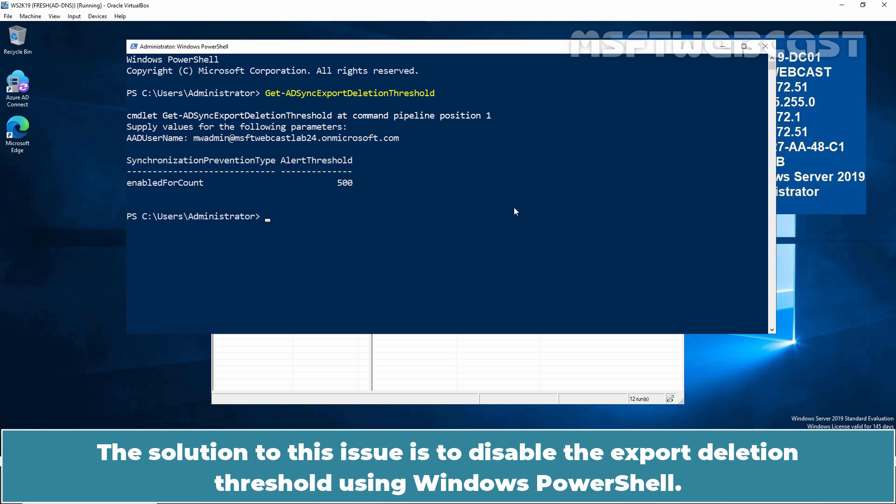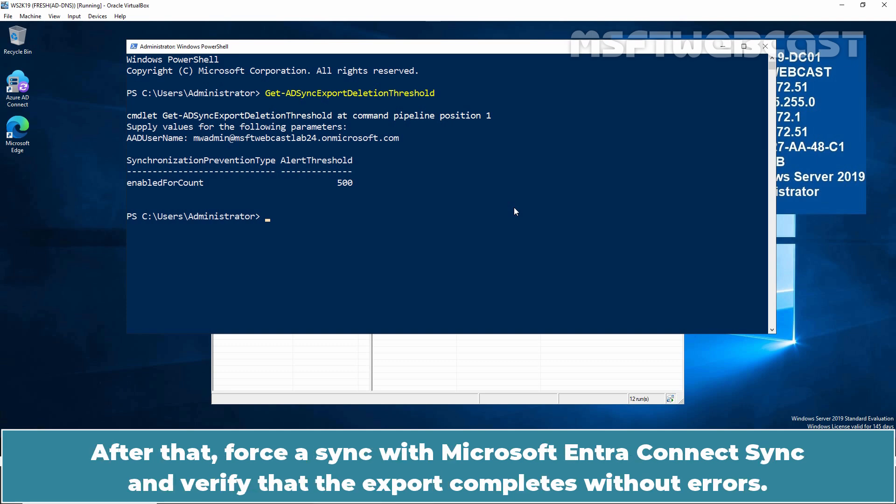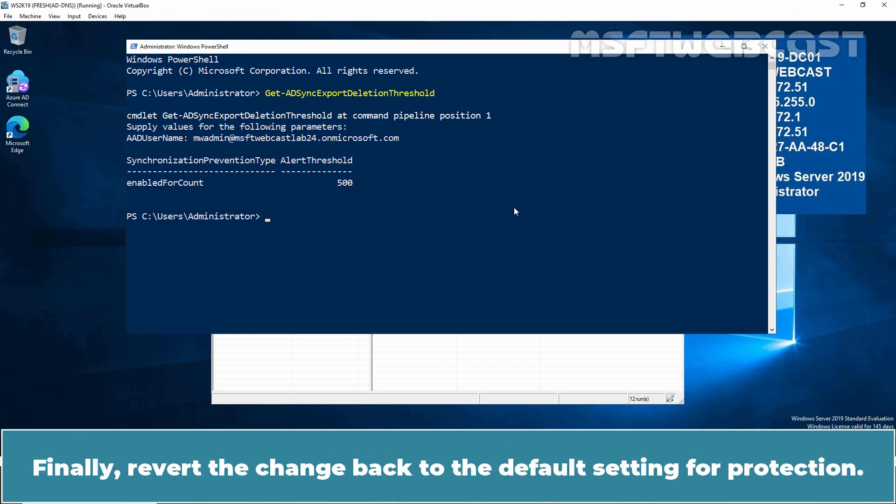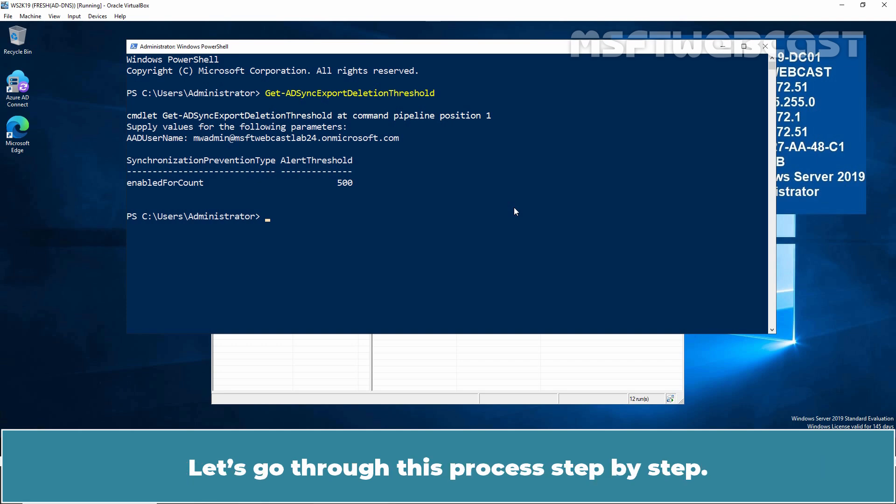The solution to this issue is to disable the Export Deletion Threshold using Windows PowerShell. After that, force a sync with Microsoft Entra Connect Sync and verify that the export completes without errors. Finally, revert the change back to the default setting for protection. Let's go through this process step by step.